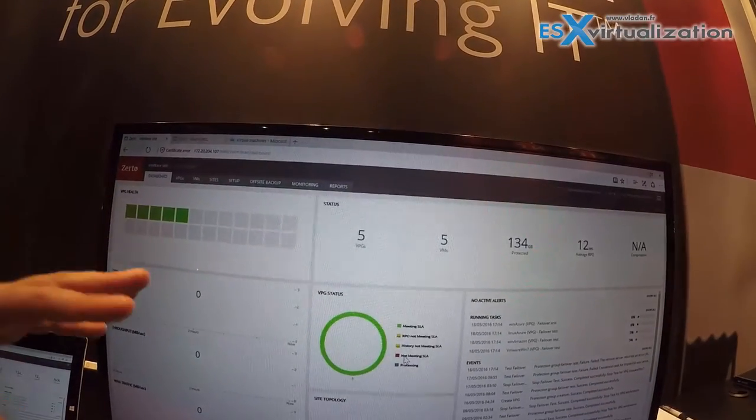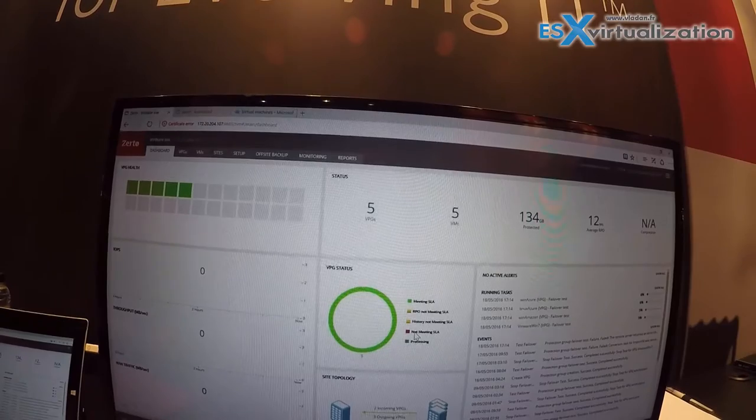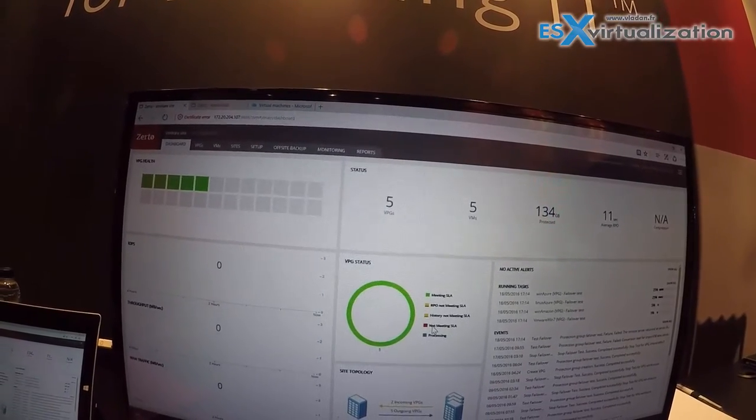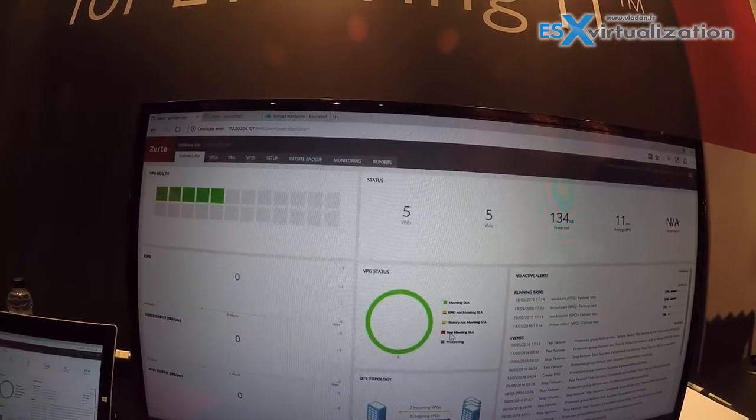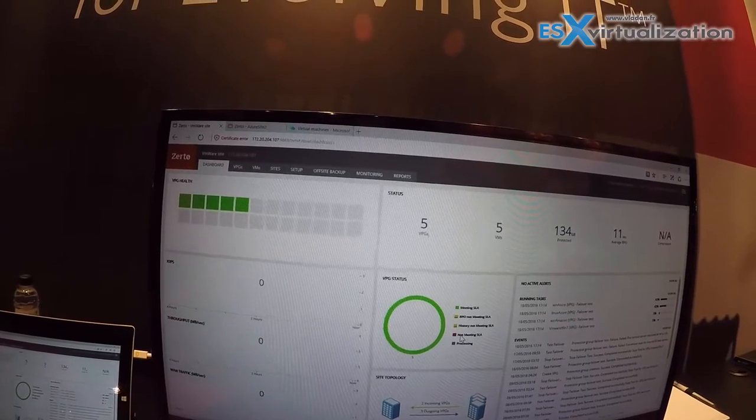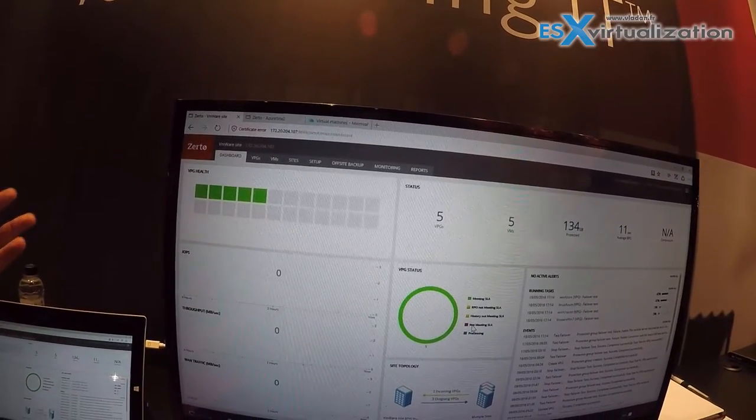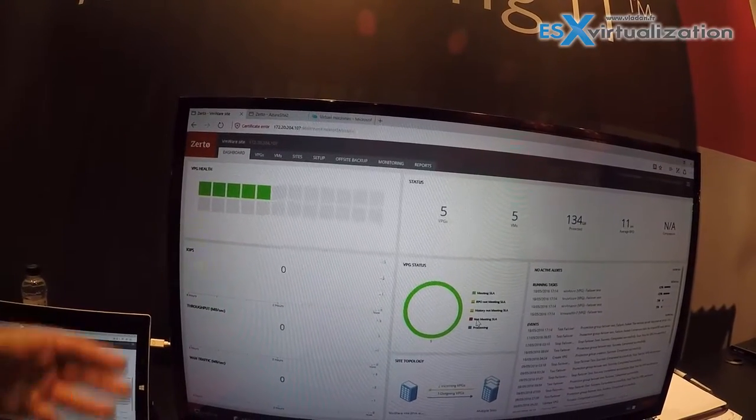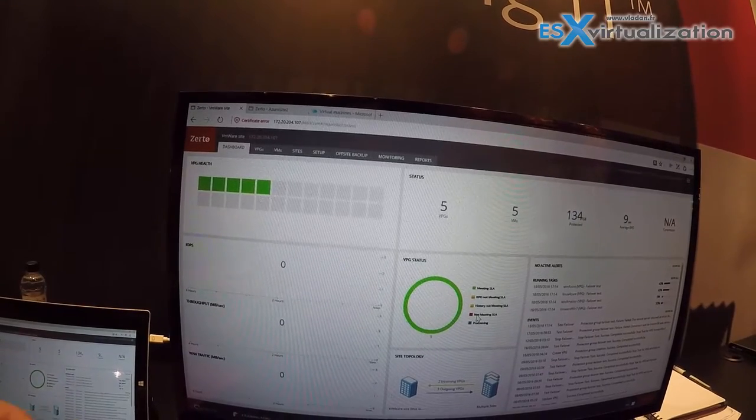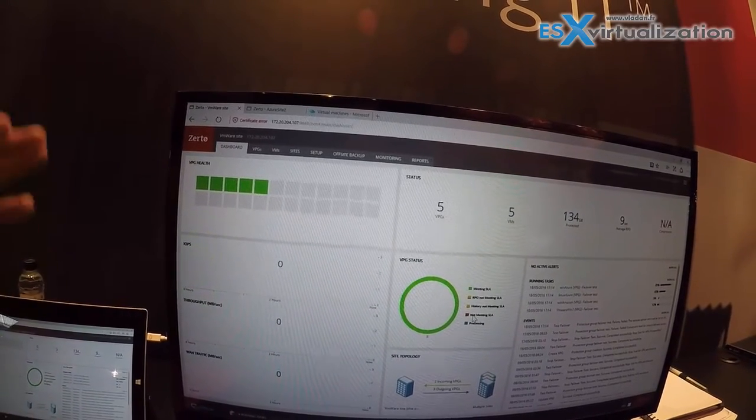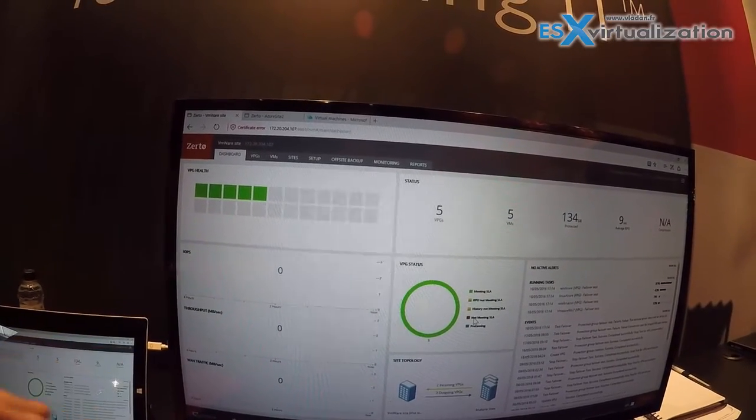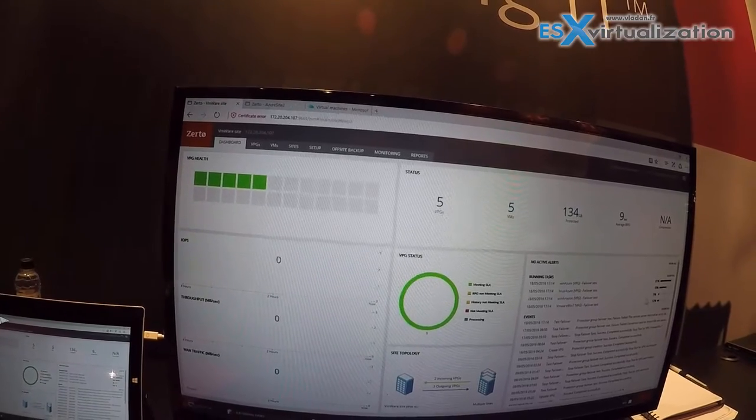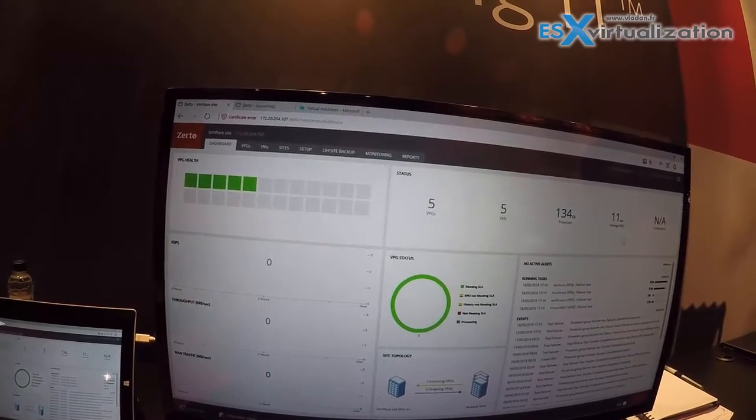And this is actually a test. So Zerto does allow you to do no-impact failover testing. So if you want to try before you actually fail over without shutting down the VMs in production, you want to see how your VMware VMs now behave when they're recovered as VMs in the Microsoft Azure cloud. You want to try the cloud before you actually switch.